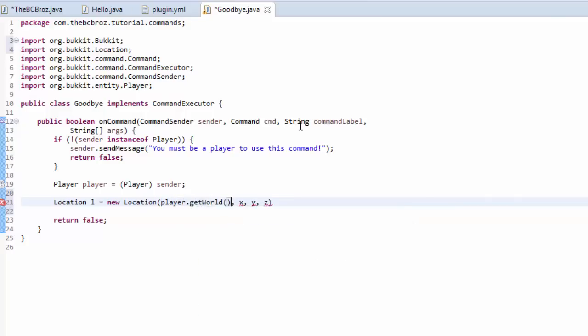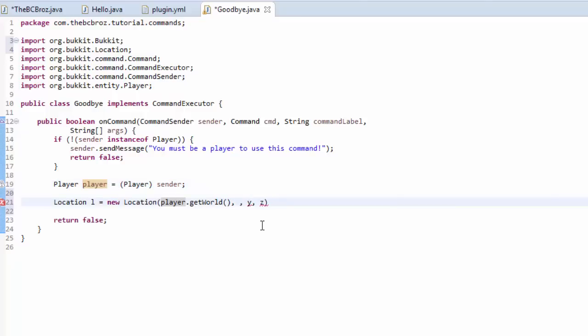And we're going to just teleport them to three coordinates. So, we're going to teleport them to 0, 64, 0, like so.